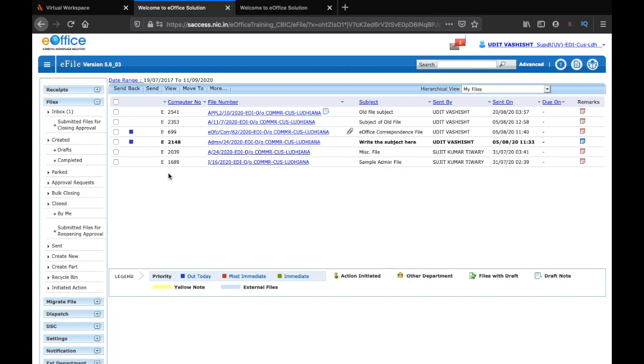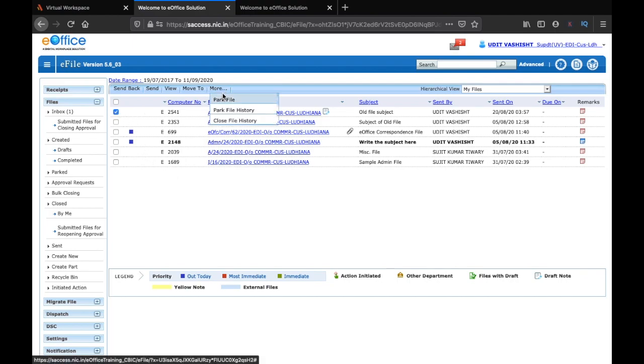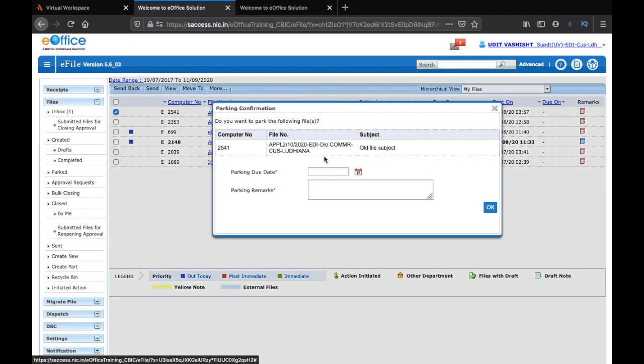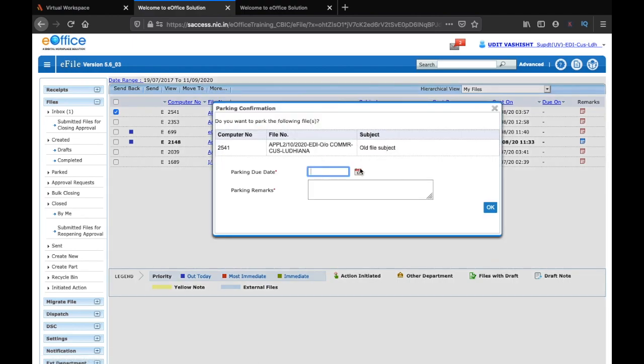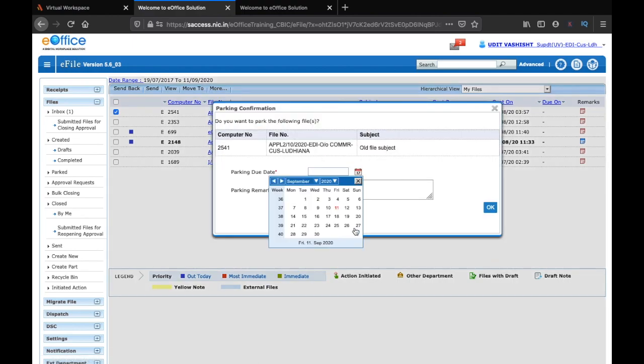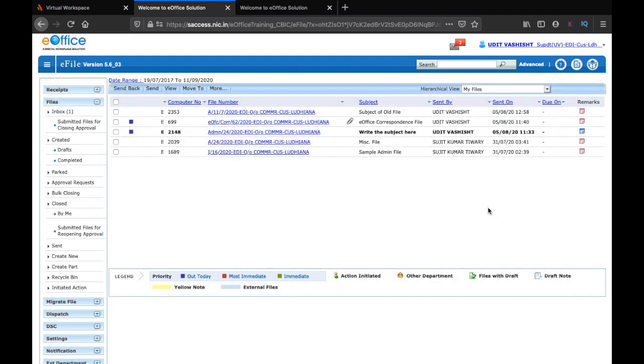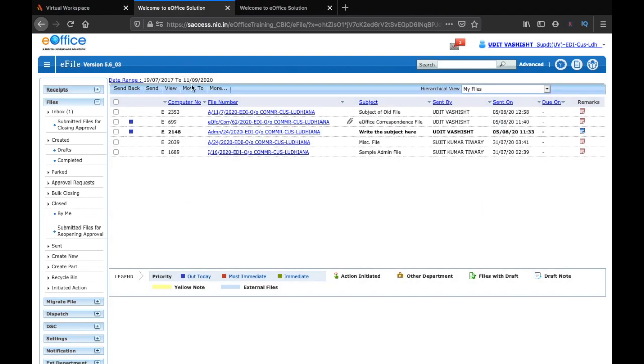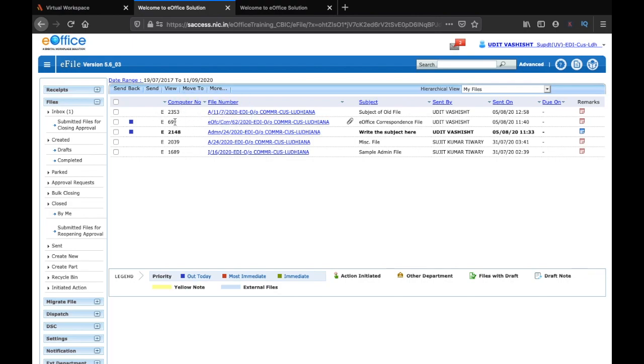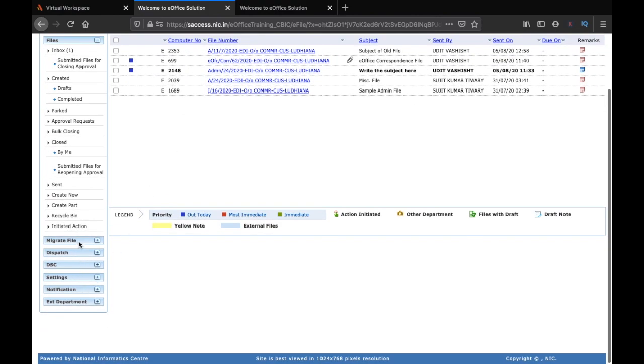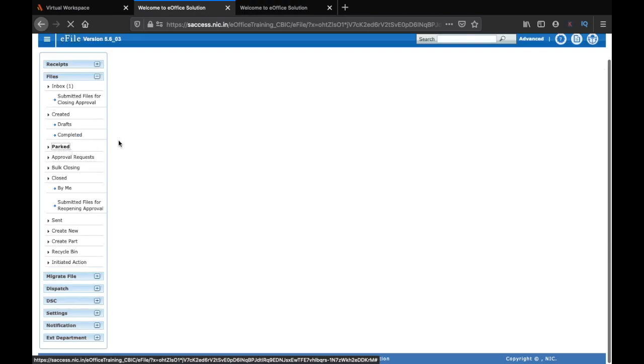To park your file, you have to click on the file and then click on more, and then click on park file. Here you will have to set a parking due date. Let's set it as 15, and then you can park with the remark 'marks needed on 15,' and then click on OK. So what would happen, the file will be removed from your inbox. The file number was 2541 and it is no longer here.